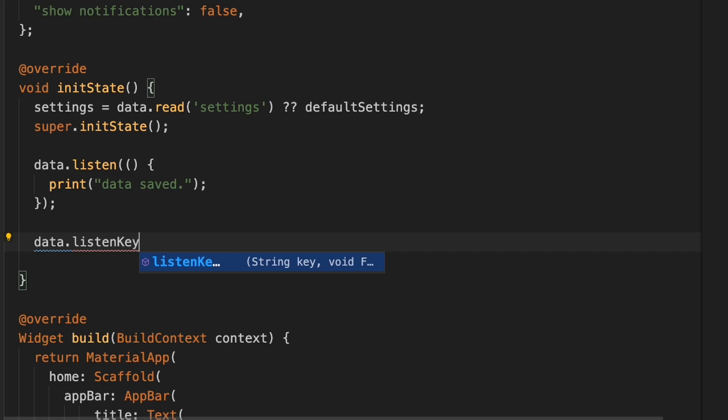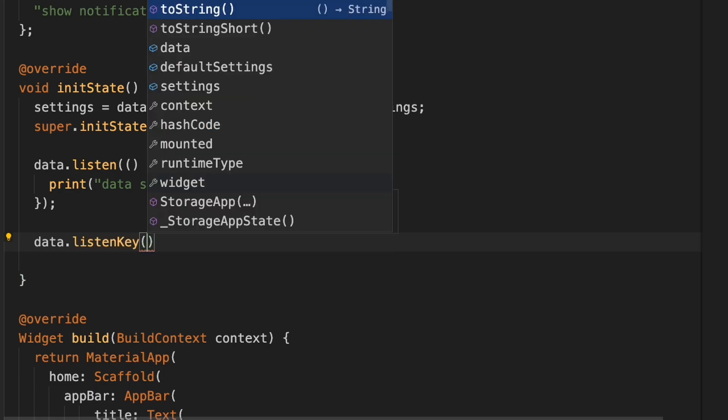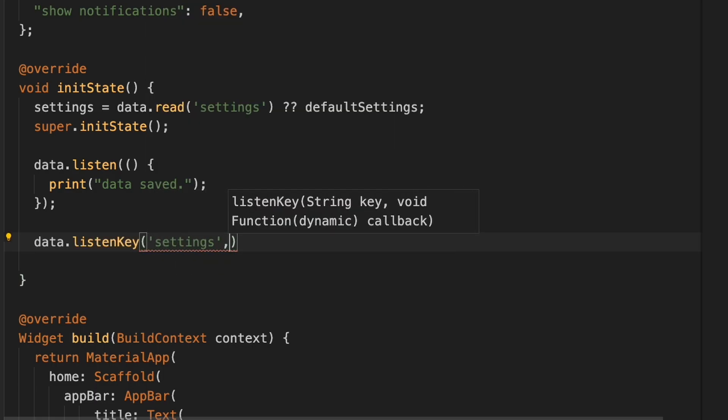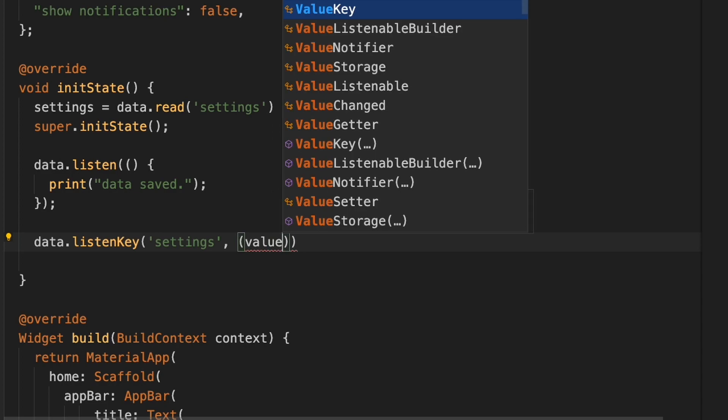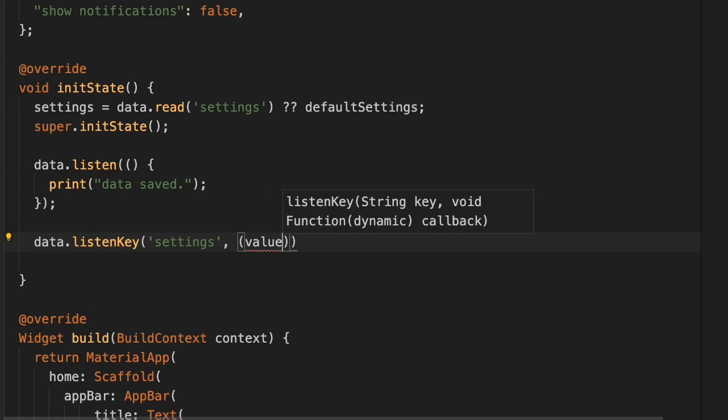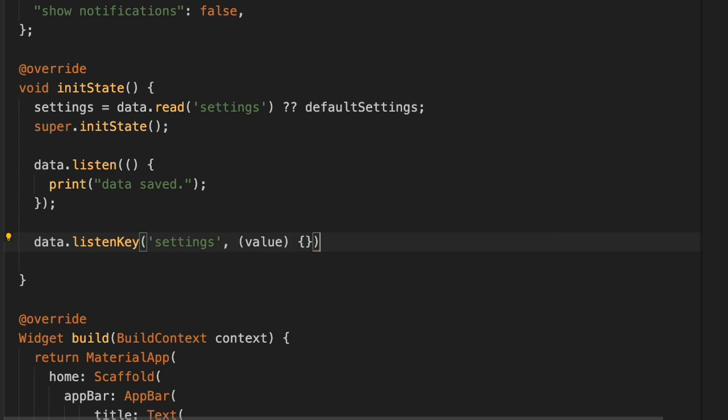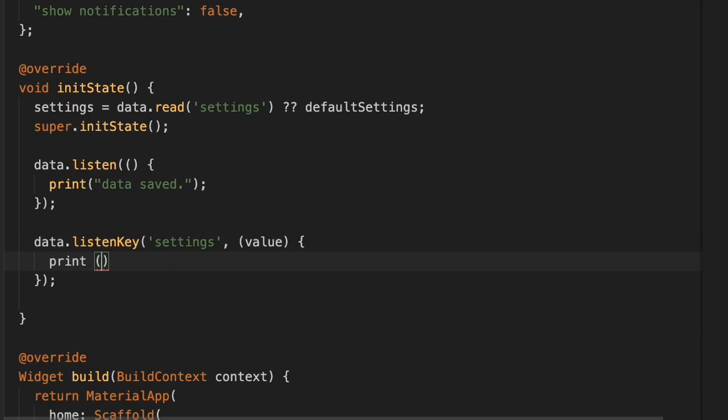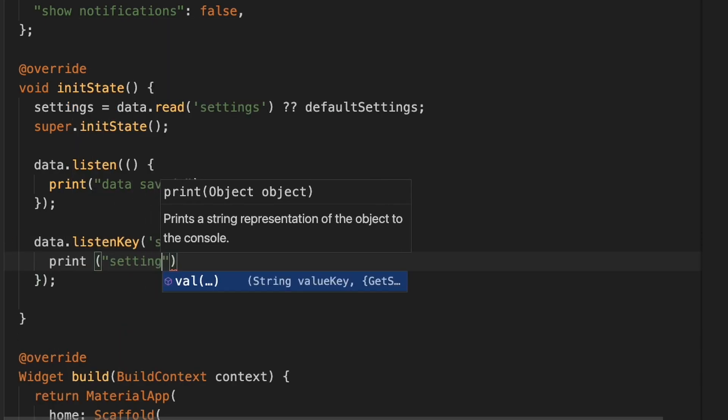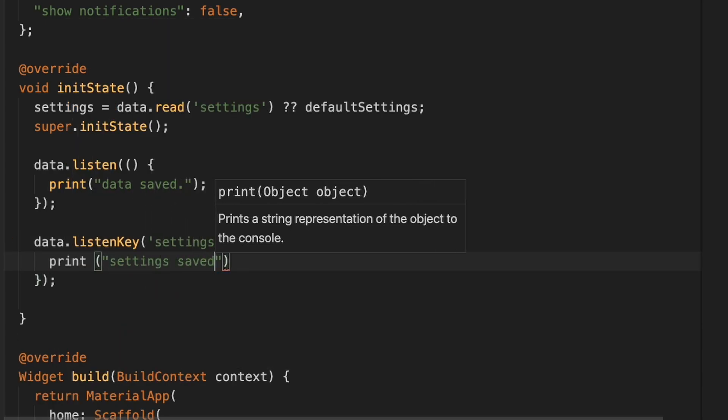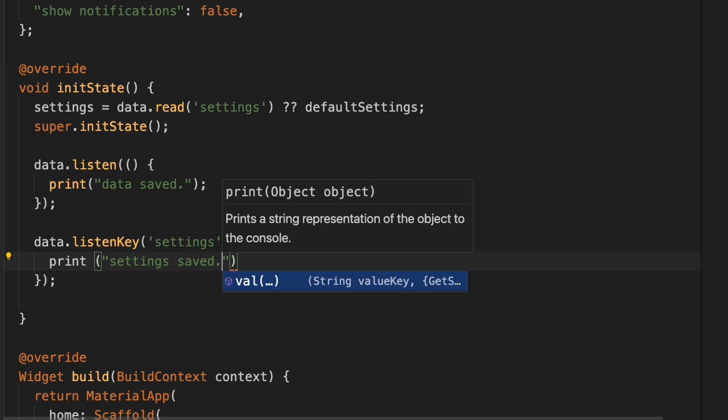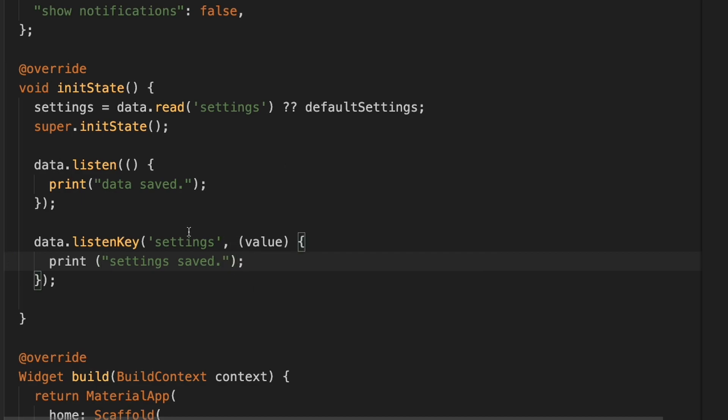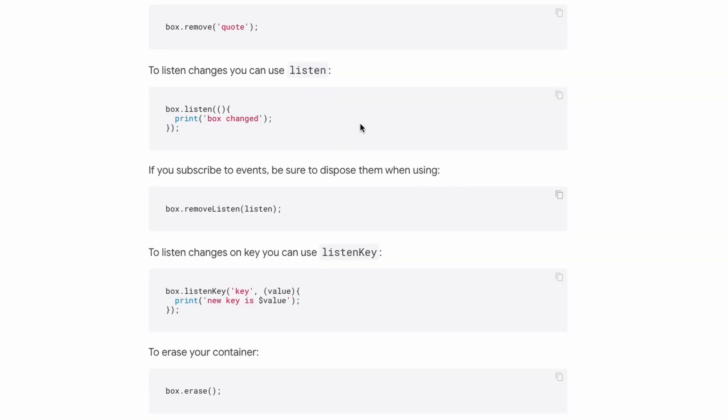If we wanted to listen to a specific key, we could do listenKey. And we would do 'settings'. We could say 'settings saved', or you would have access to this value here if you wanted to do something with it.